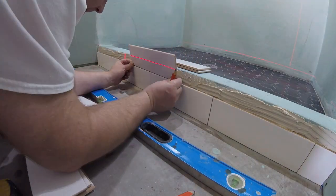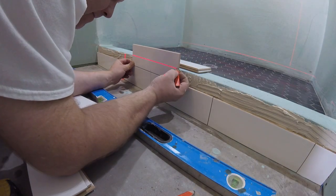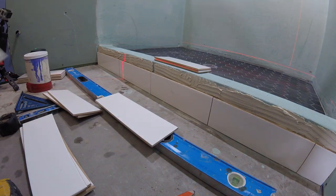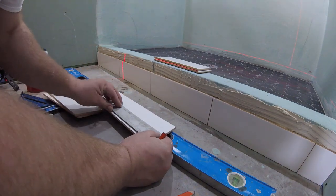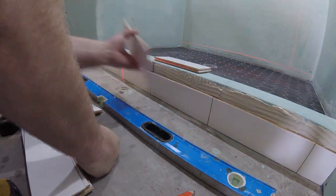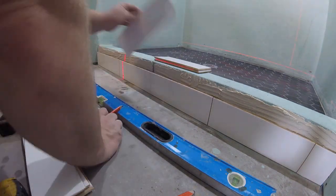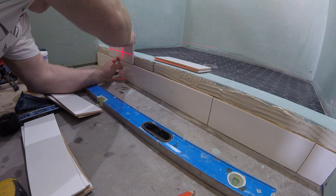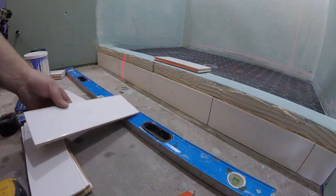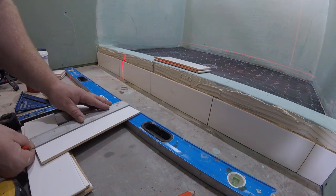Installing the first row of tile was very easy, especially that self-leveling compound was used previously to level the entire bathroom floor. That's why I didn't have to use any shims to level the first row of tiles.